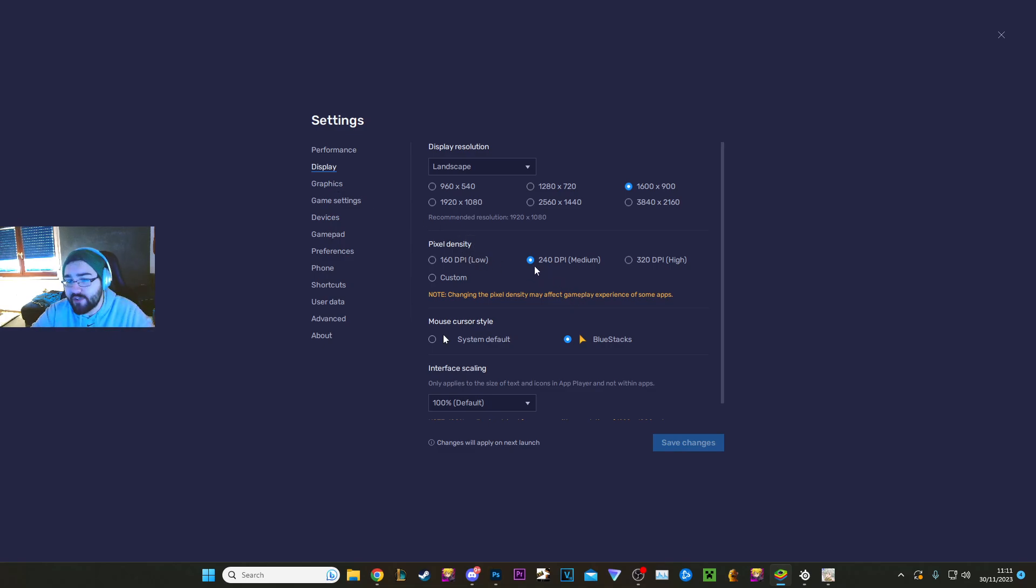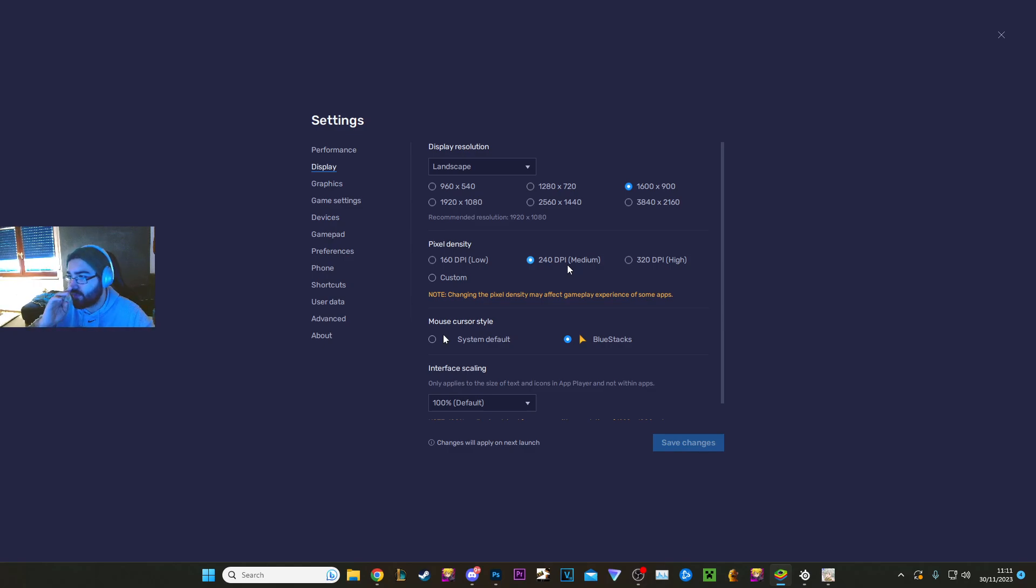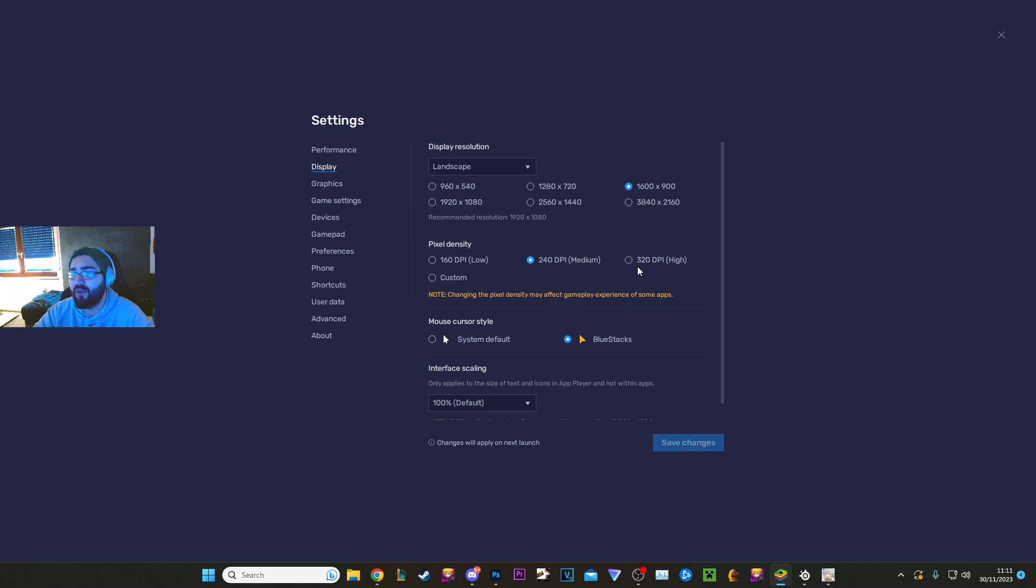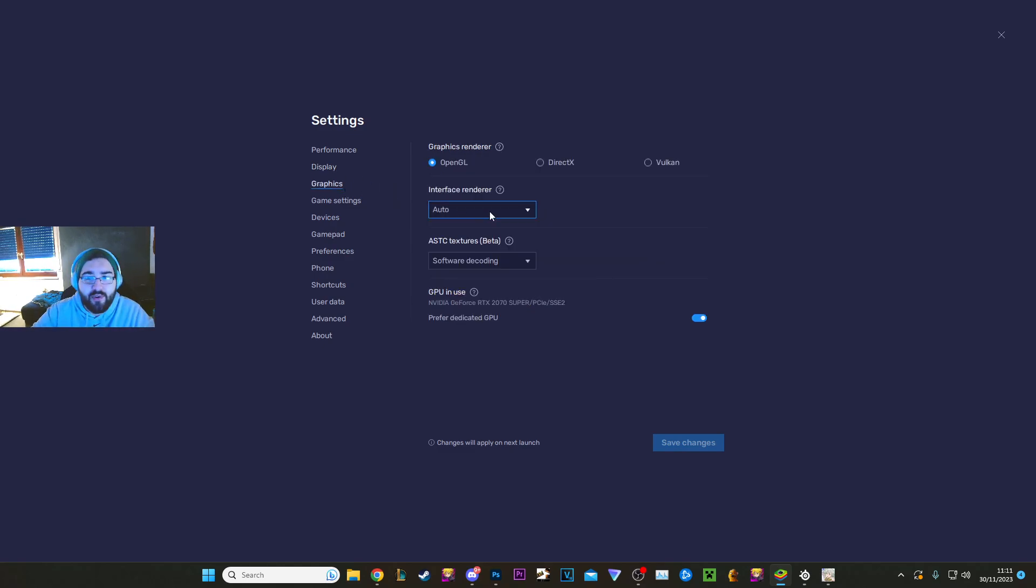So pixel density is going to make the game just look better in general screen. I have it on medium because it looks good on medium. I don't need to. I've changed it to high. I couldn't really notice the difference. If you have a 1440p monitor, you might want to put it on high, but it's fine this way.